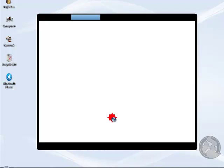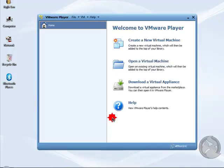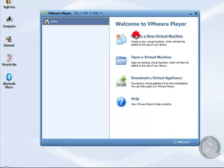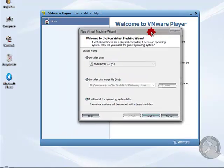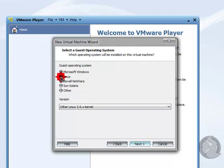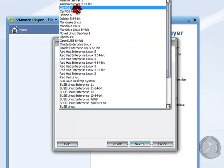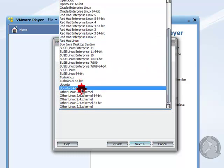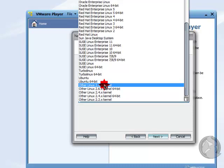Now let's open it. Here is the option to create a new virtual machine. I am creating a new virtual machine and choosing 'I will install the operating system later,' then click Next. Select Linux — there is no specific option for BOSS, but there is 'Other Linux 2.6x kernel.' I am going to install the 32-bit system, so I choose that option.